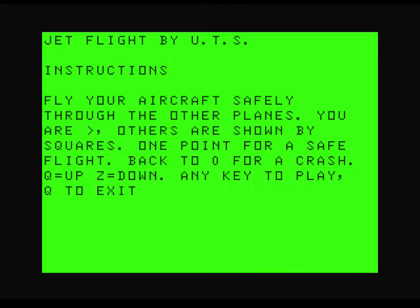This is Jet Flight, game number 30 on the Dragon 32 cassette 50. There are two different versions depending on when they were released, the 1983 and 1984 versions. We're going to start as usual with the 1983 version.